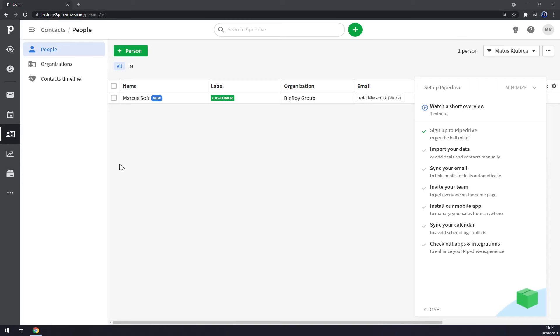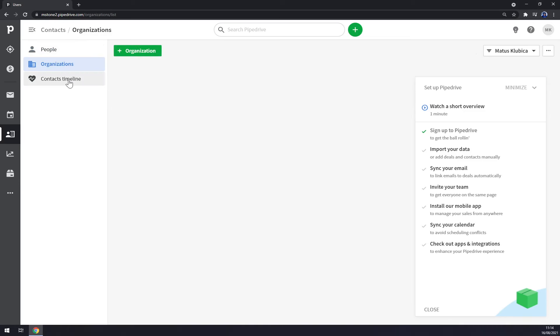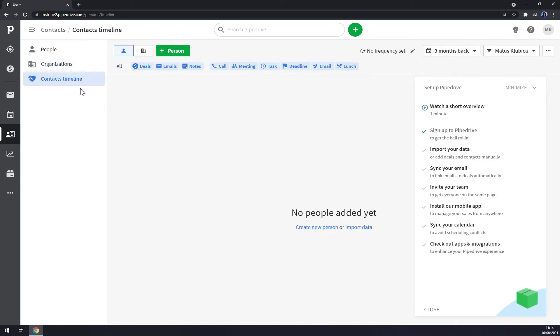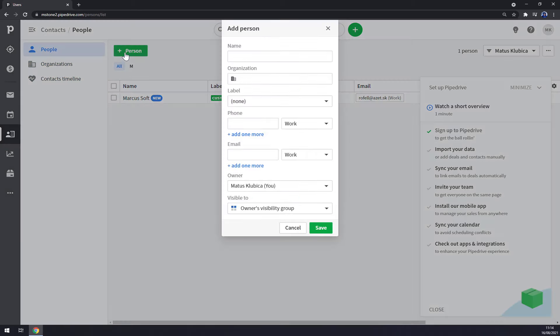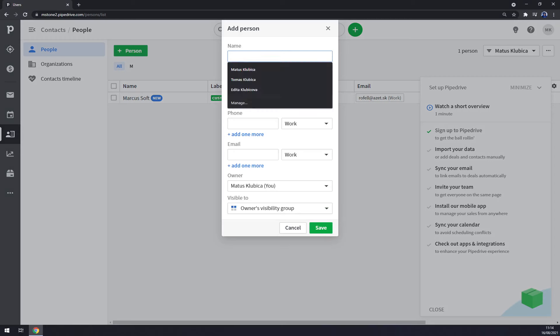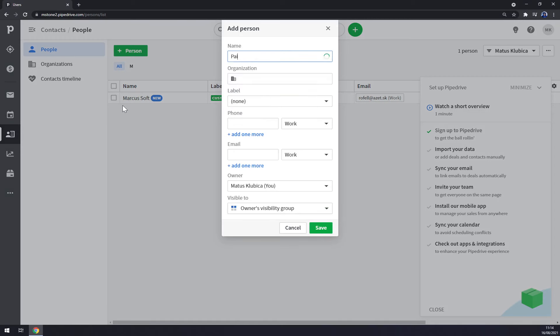Once we're at contacts, we want to start by picking people, organization, or contact timeline. On people we want to add a new person. As you can see I already added one, but let me show you how we can do more. Straight away we want to start with a name, let's go with Page.